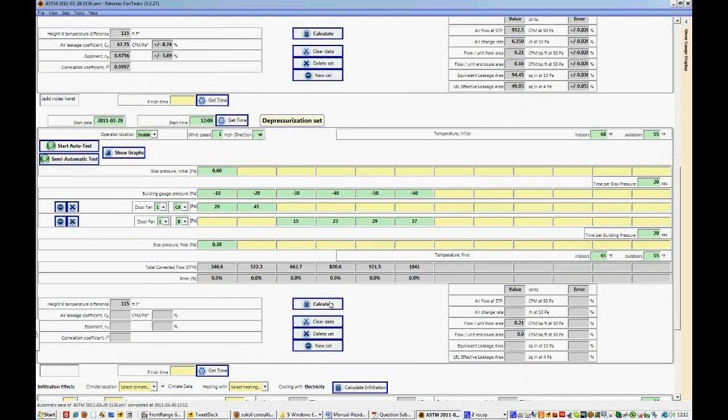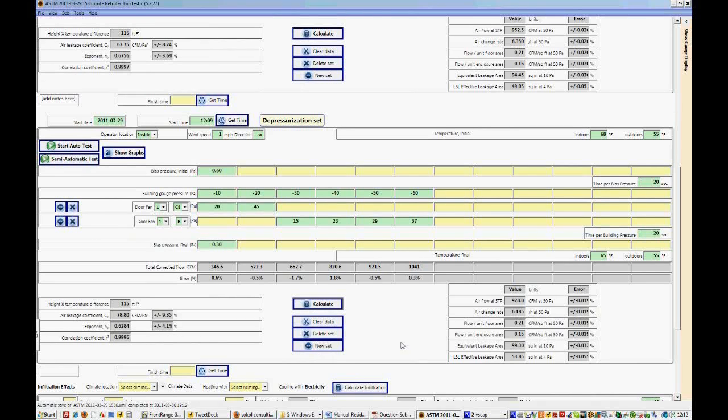Now we're going to click calculate, and we'll see all of the same data come through as we did in the prior test.